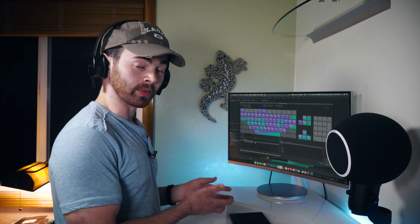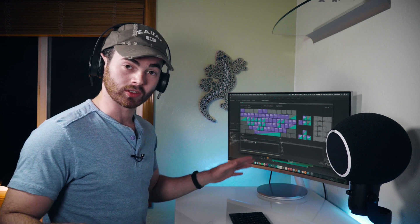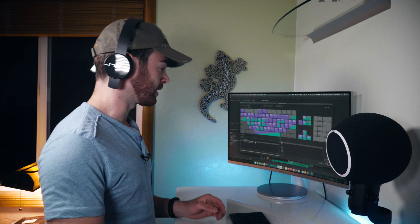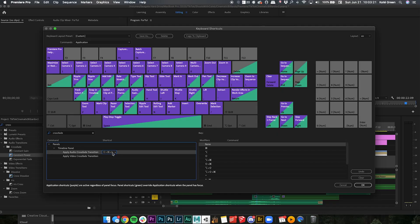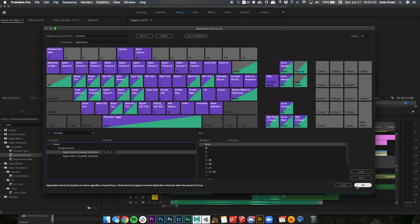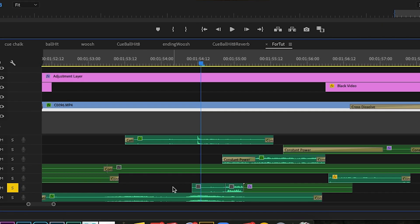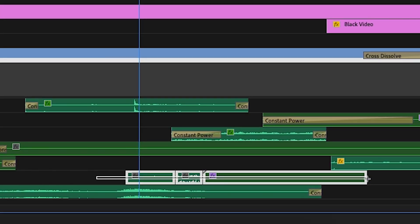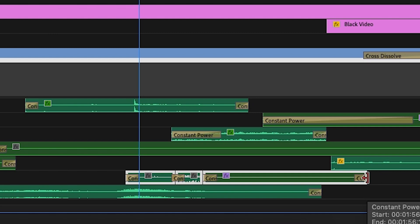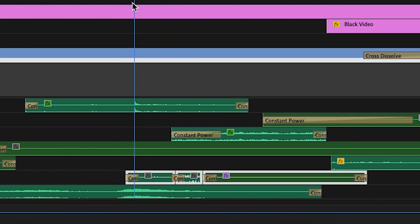So let's go ahead and hit OK in the bottom right, and then you just select everything you want, Command Shift D. Boom, everything you have selected now has a cross fade in between every single clip with only 3 frames.